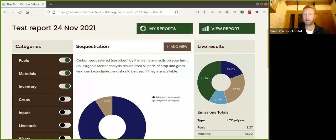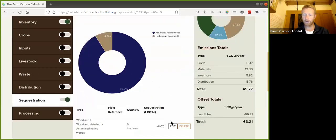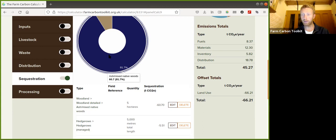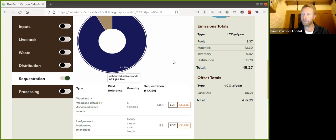We're going to go to the calculator and here we are in the sequestration section. I've already put in some data on woodland and hedgerows. In this example we've got five hectares of ash woodland which is sequestering loads of carbon - 60 tonnes of CO2. And the hedgerows are also doing a good job, getting about five and a half tonnes of CO2 as well.